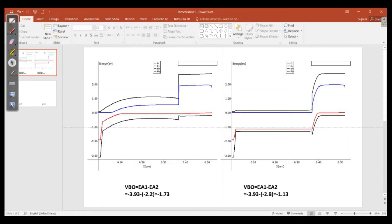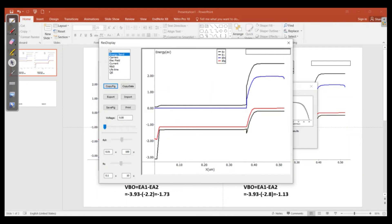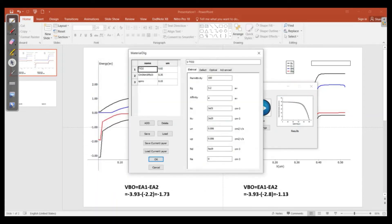The second way to affect performance is the energy band gap of the material. As we know, when a material is synthesized, it will have a certain energy band gap. We reset the electron affinity back to the initial value of 2.2 electron volts, and now we will see the effect of the energy band gap of Spiro on the efficiency of perovskite solar cells.